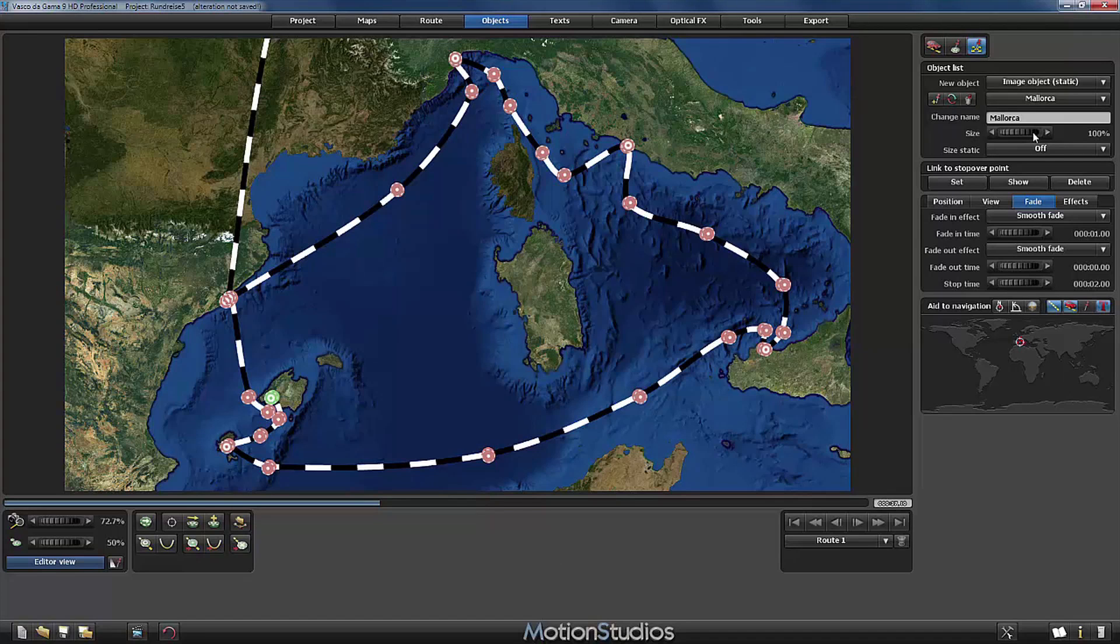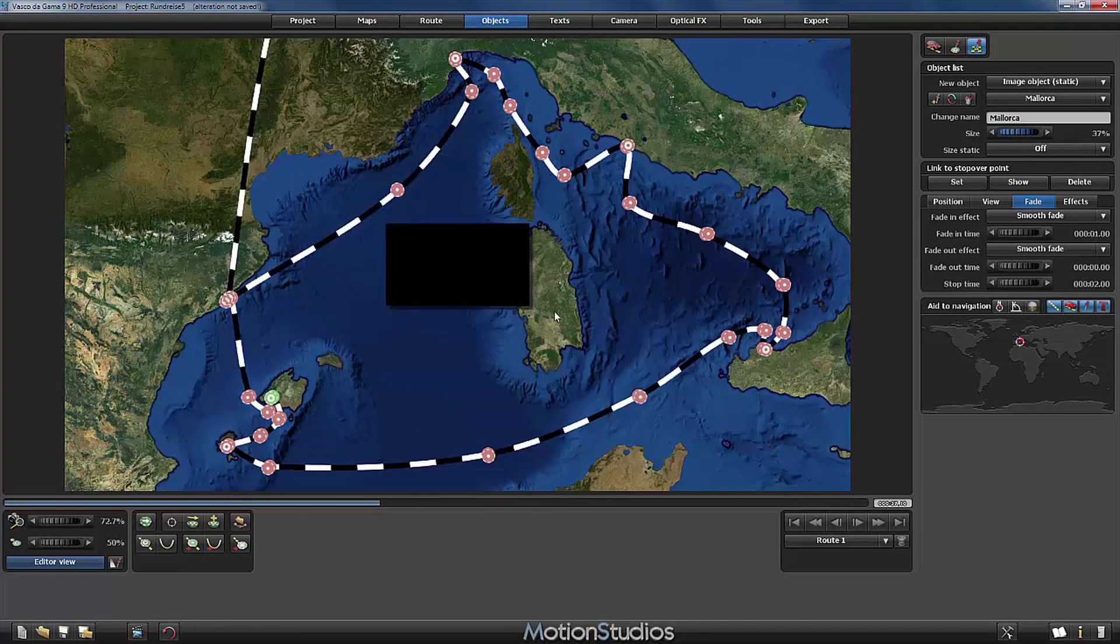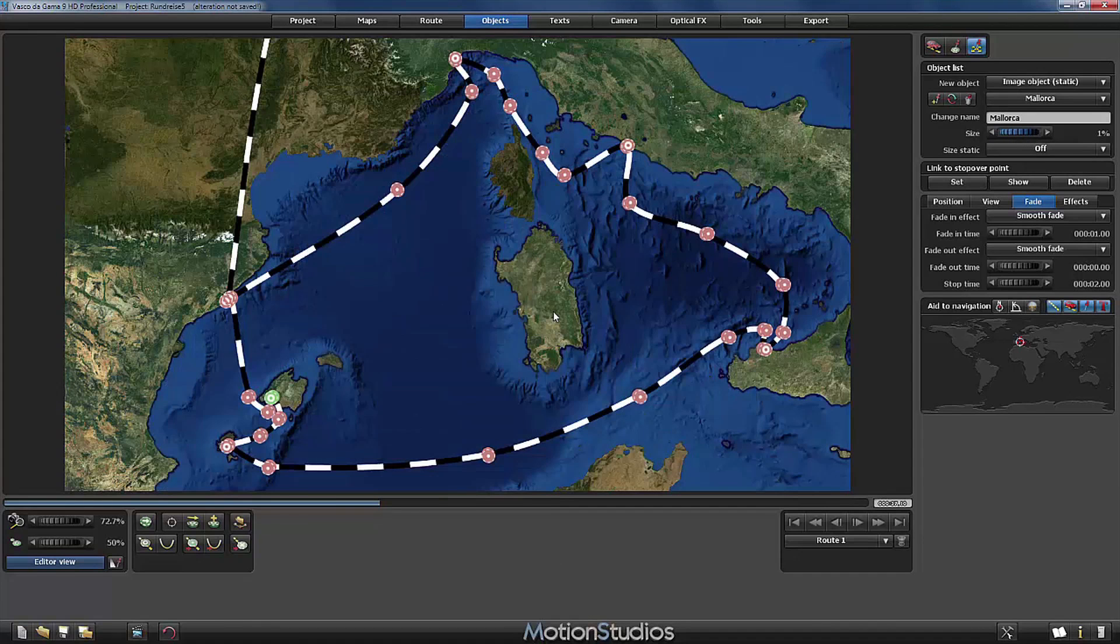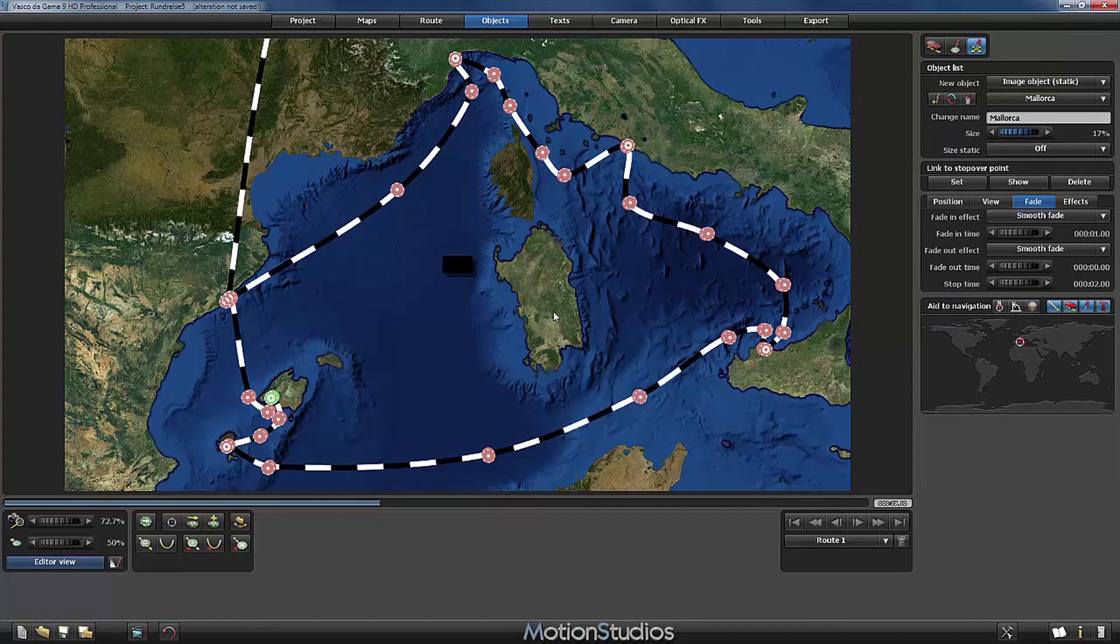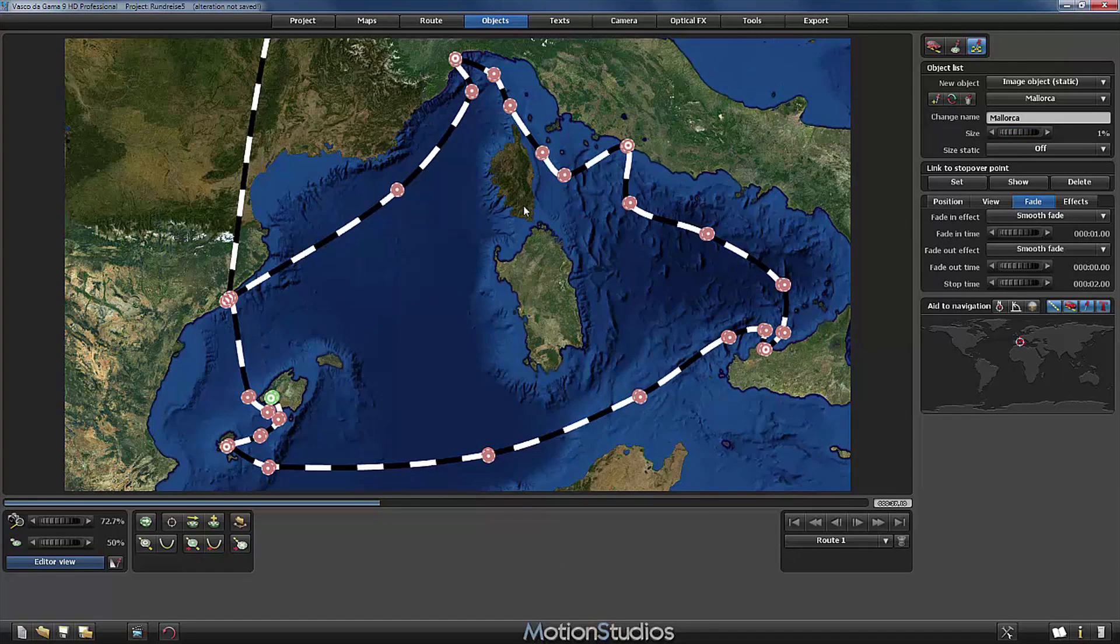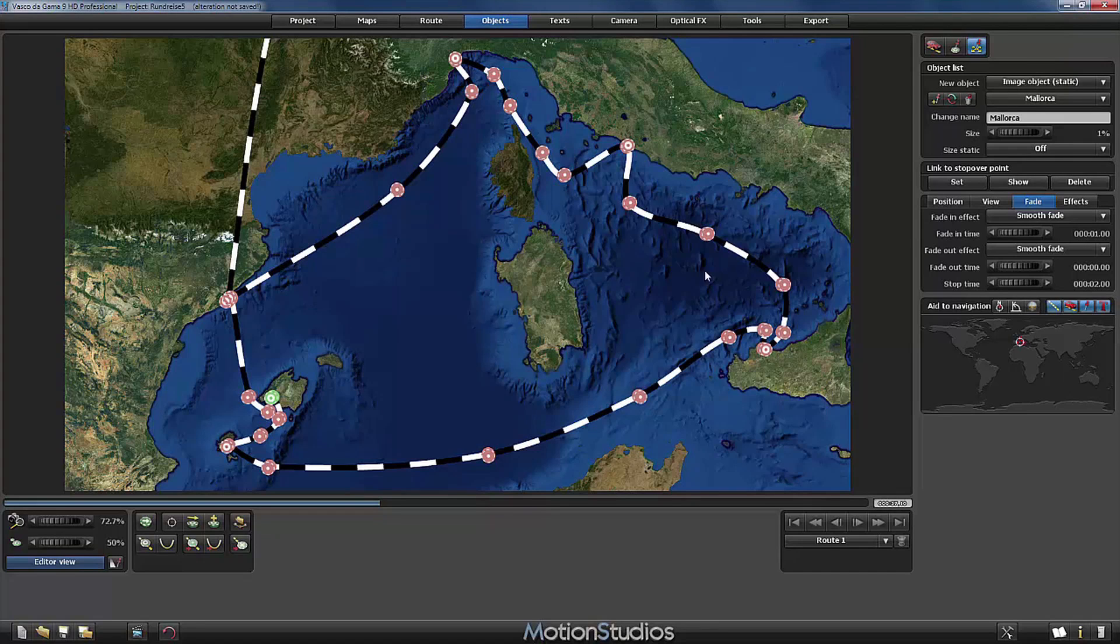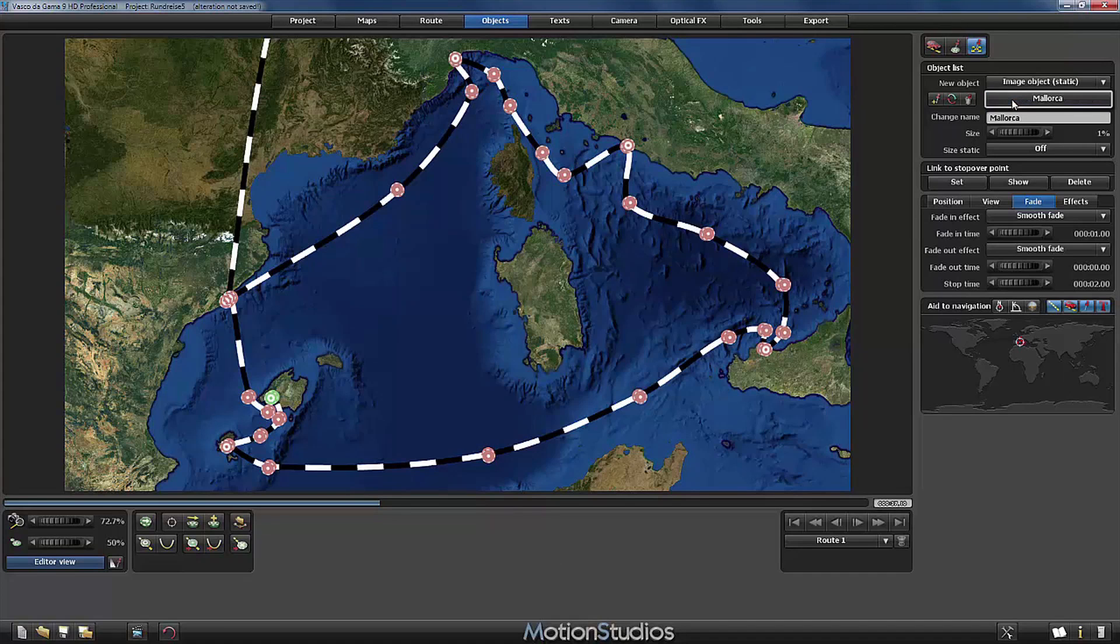So I can turn the objects again on here in the aid to navigation and now I will set the size of the picture object. You can see how it becomes smaller. And now I have set it to the minimum value of 1%. And this gives me now the possibility to see all the other objects and work as normal. The only thing I have to remember is that at the end of the project, at the final stage, I have to jump through all the placeholder objects and set the size again to 100%.